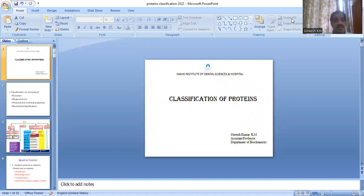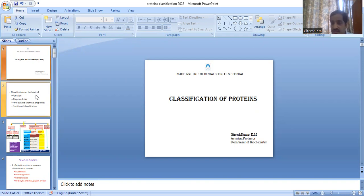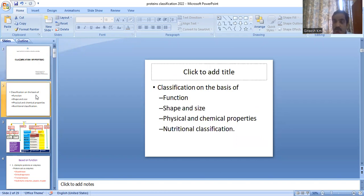Good morning. Today we are going to discuss about the classification of proteins. In the last video, we discussed about the amino acids, complete classification and its properties. Proteins are mainly classified on the basis of function, shape and size, physical and chemical properties, and nutritional classification.